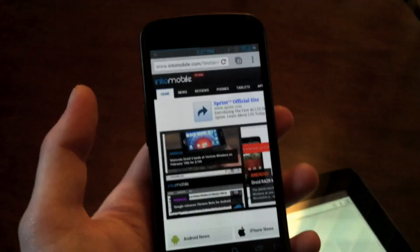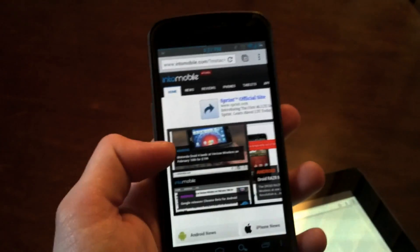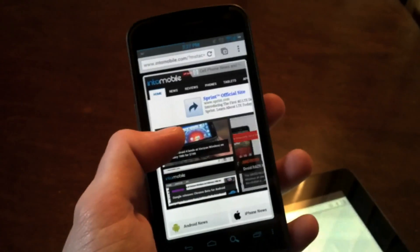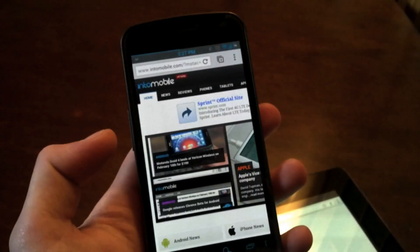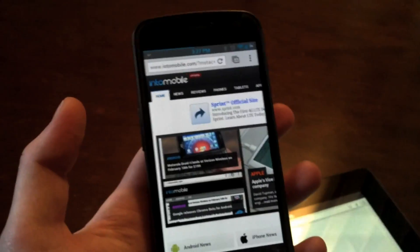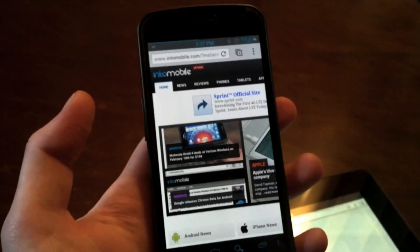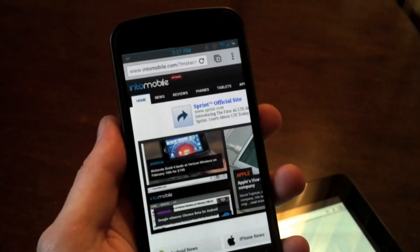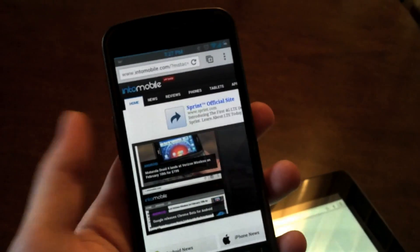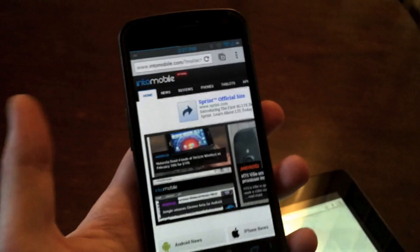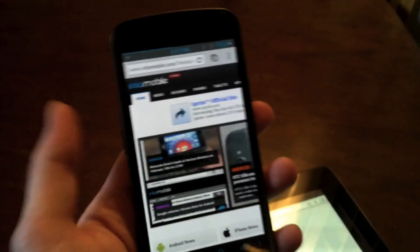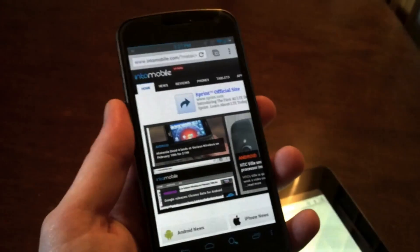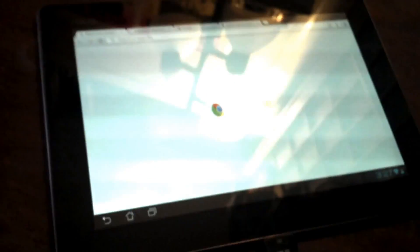Google just released this earlier today and this will probably eventually be replacing the stock Android browser on phones, but right now it's currently limited to Android 4.0 Ice Cream Sandwich, so that's why we have our Galaxy Nexus.